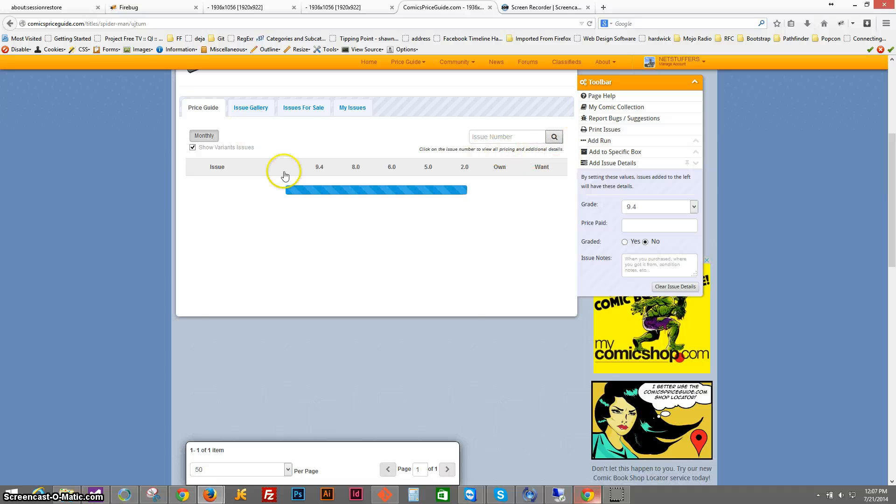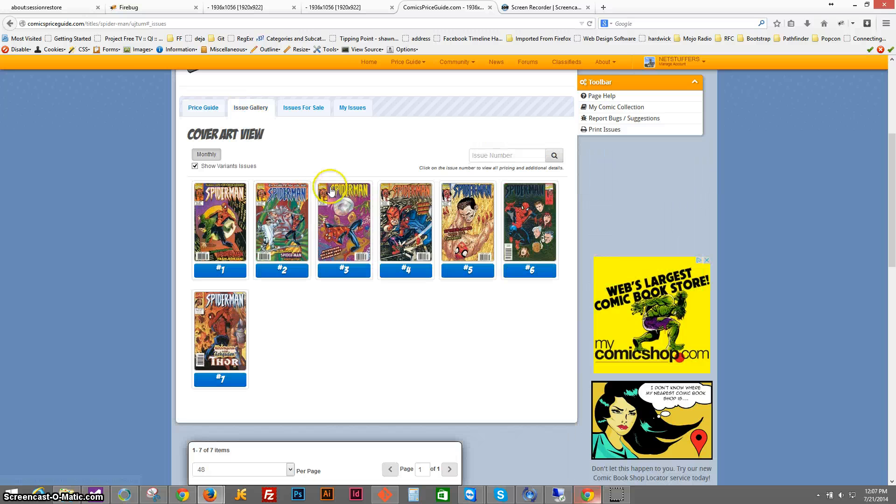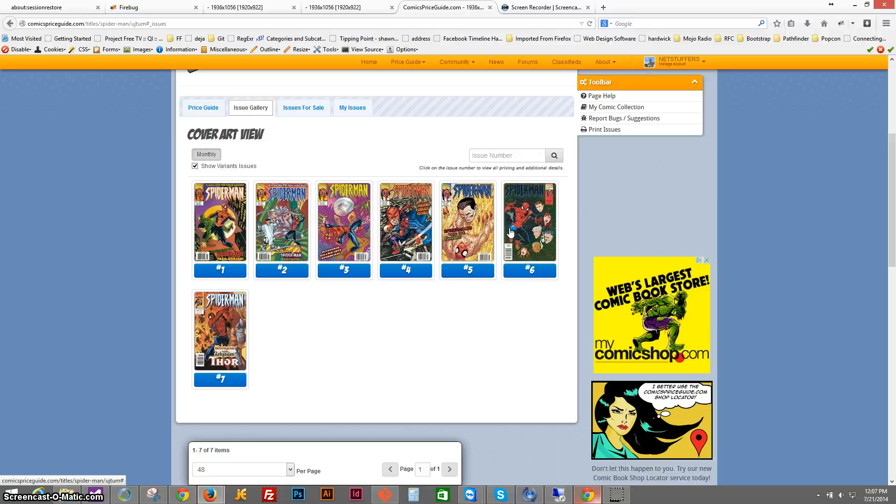If I wanted to, maybe I saw the cover before and I'm not sure what the number is, well then I can go to the issue gallery and you can see all the issues a little bit larger so that they're easier to see.